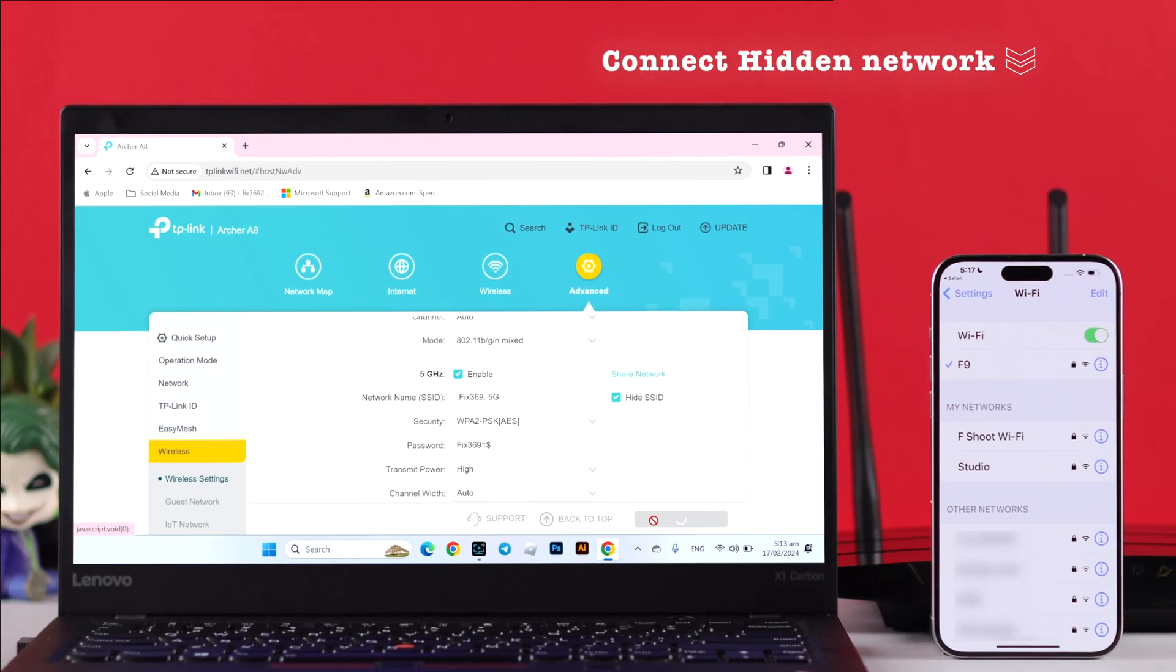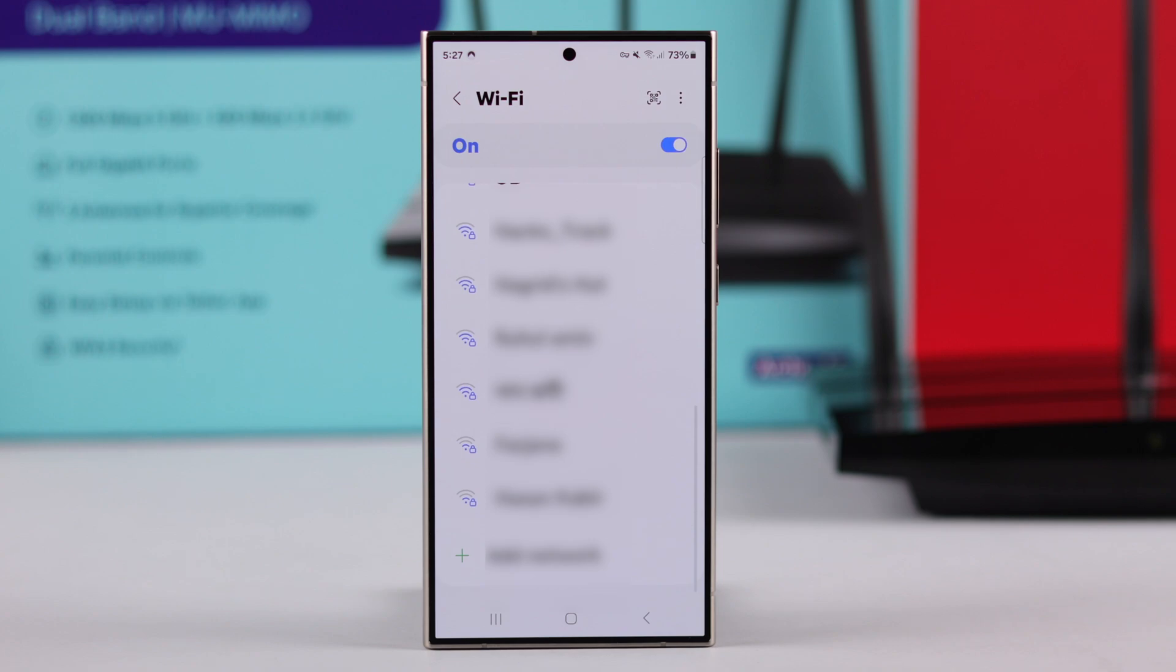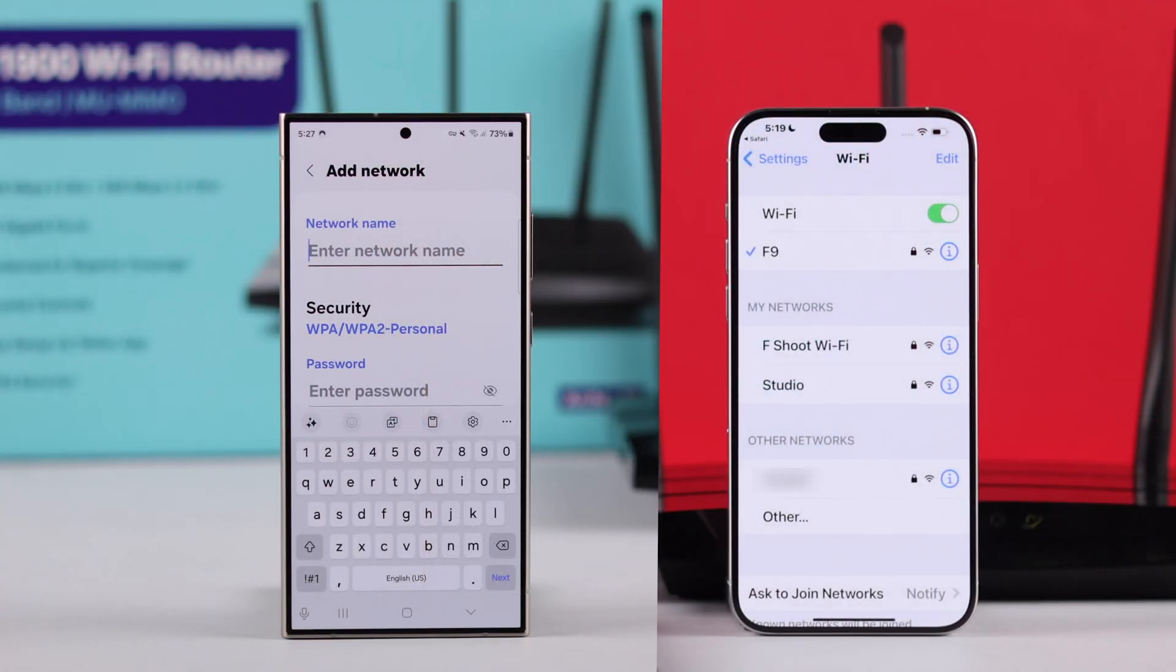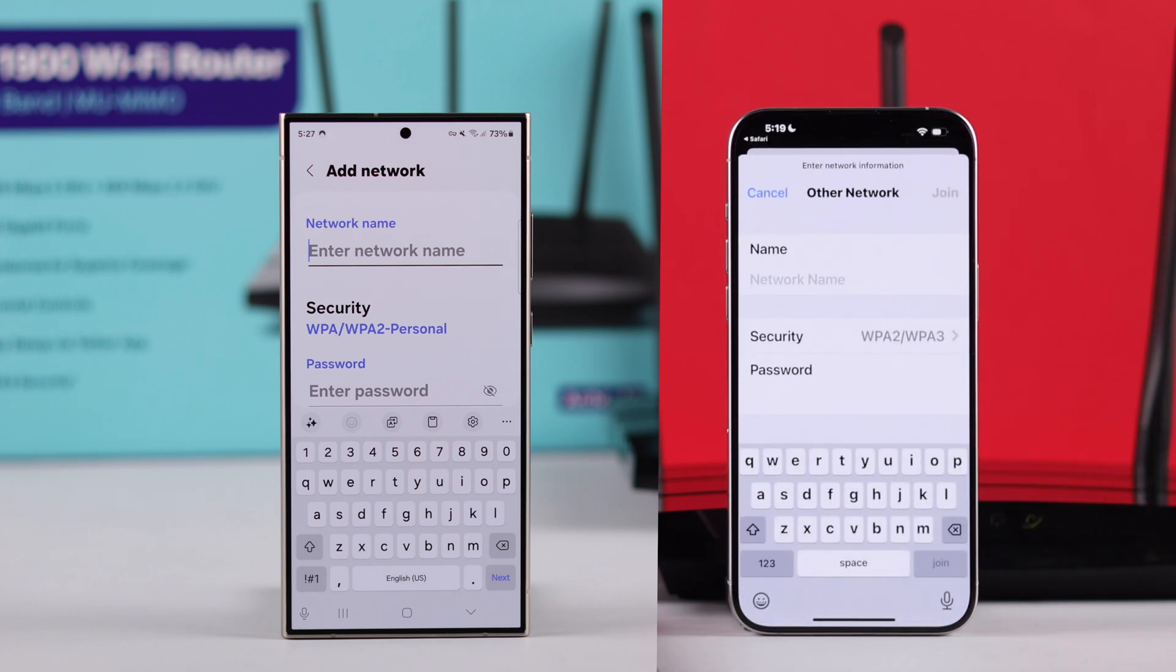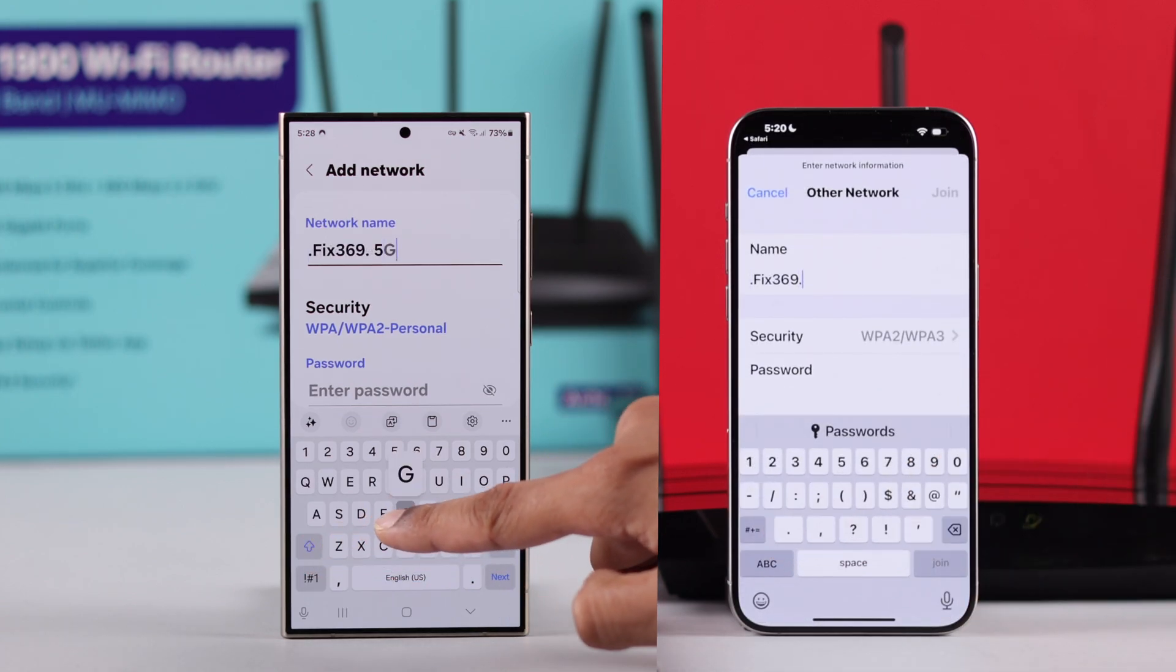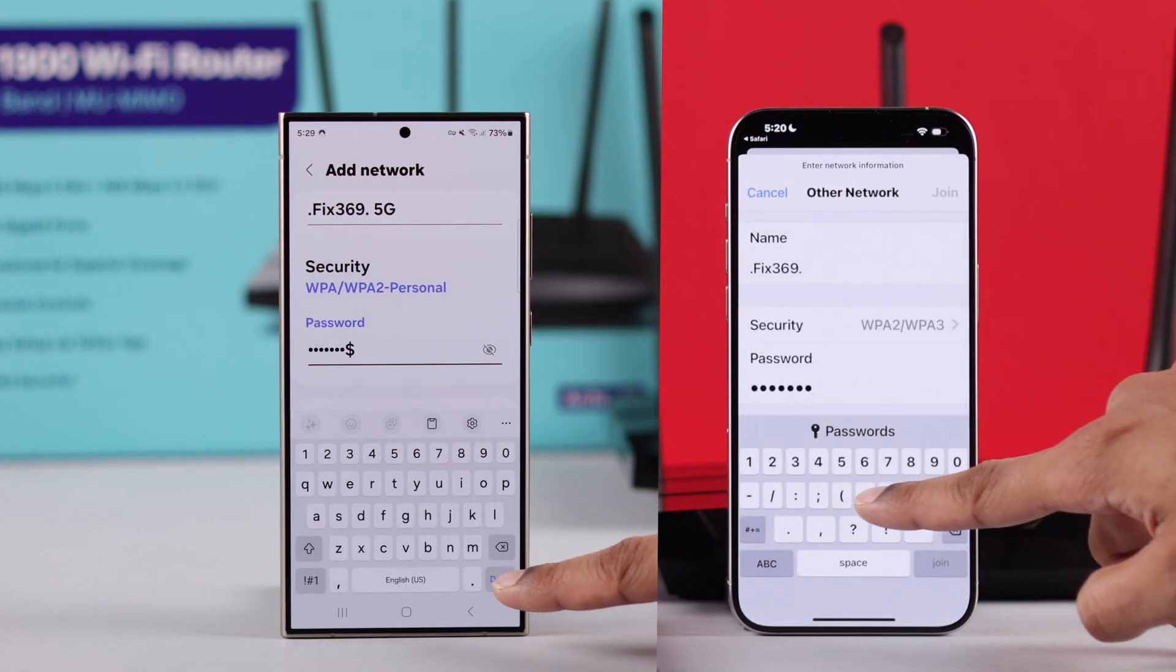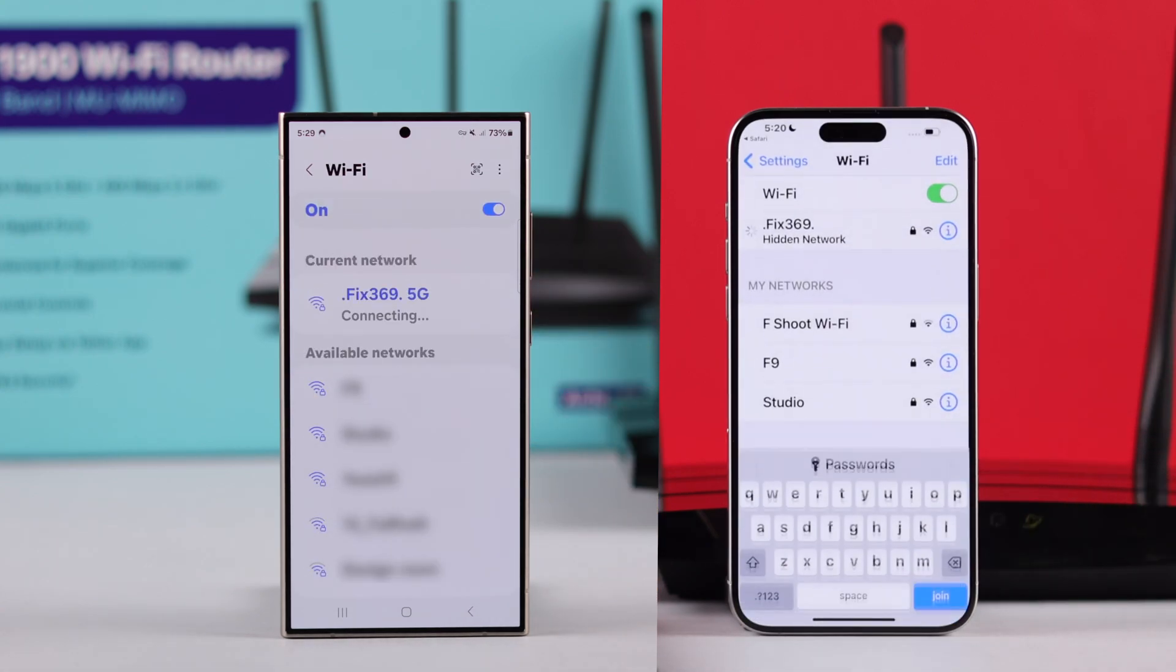Now let's see how you can connect to your hidden network. On Android devices, go to your Wi-Fi list and tap on Add Network. On iOS device from Wi-Fi settings, tap on Others under Other Networks. Now enter your SSID or Wi-Fi name, the security protocol, and finally your password. Then tap on Join.